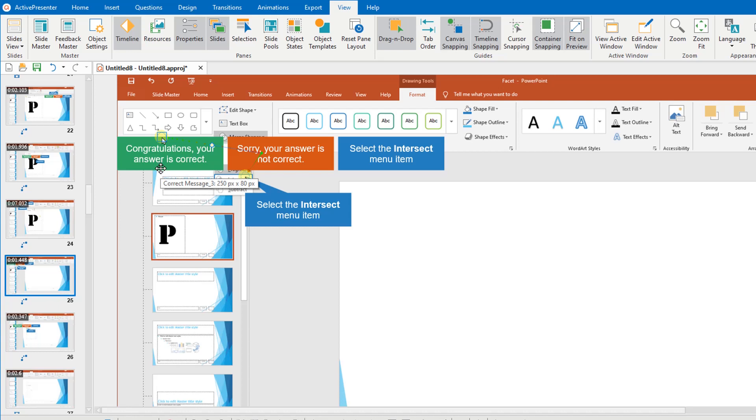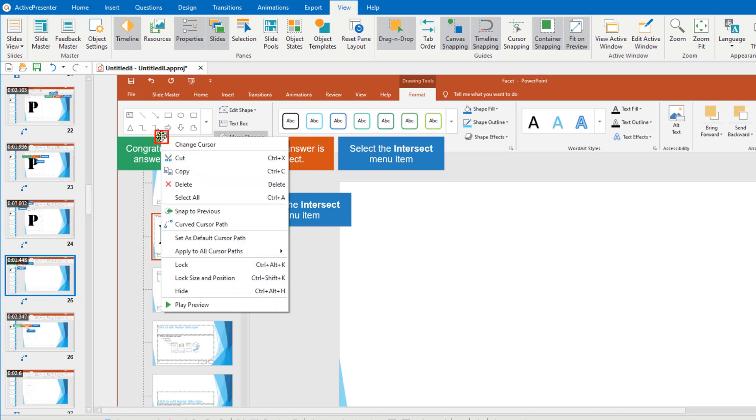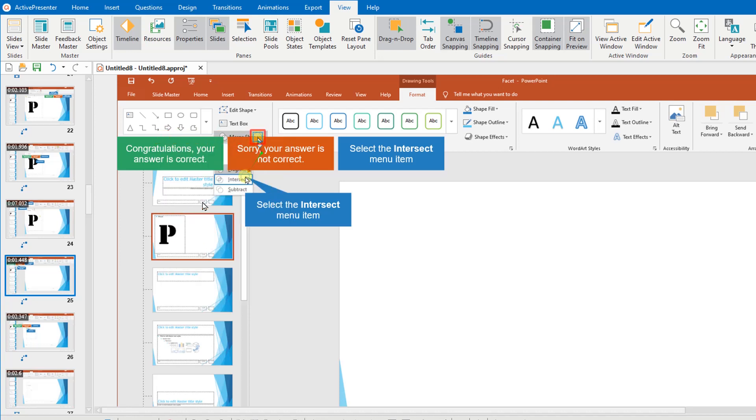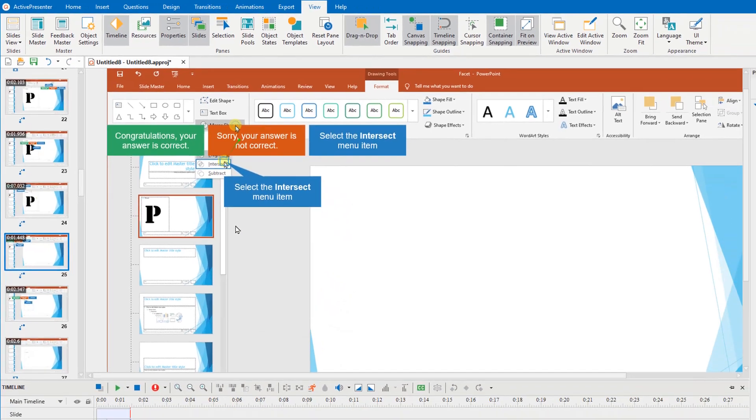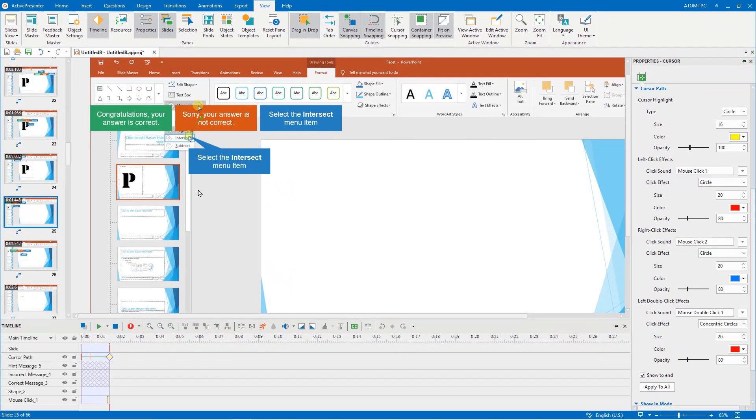On the other hand, if it's out of sync and you want the cursor path to be smoothed between two slides, right-click the start point and select snap to previous, or right-click the endpoint and select snap to next. Check out this video for more details.